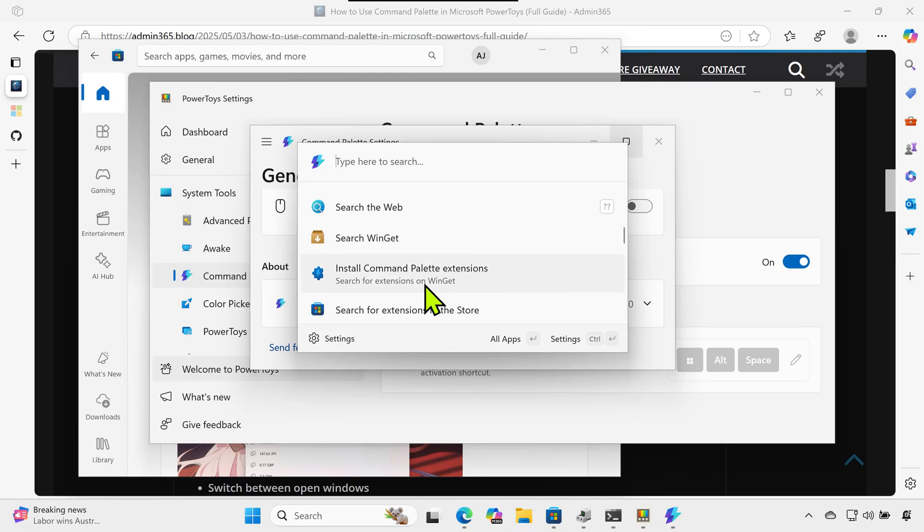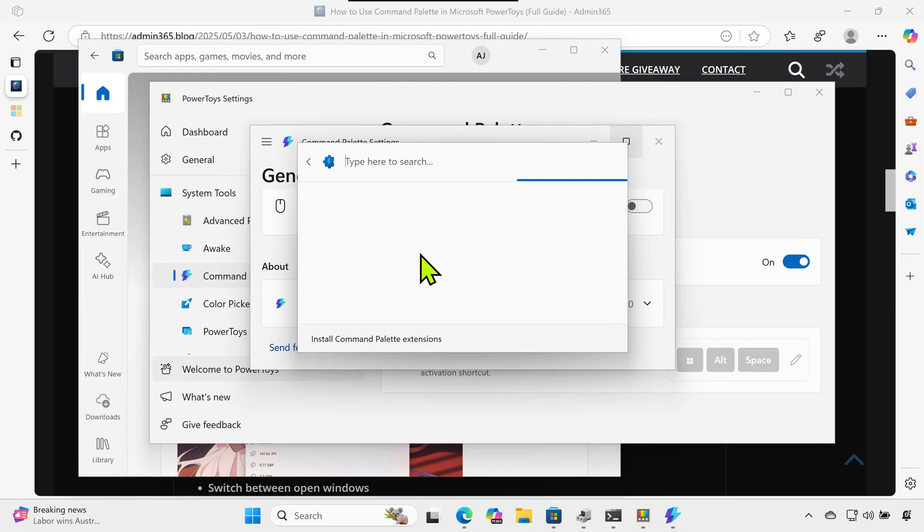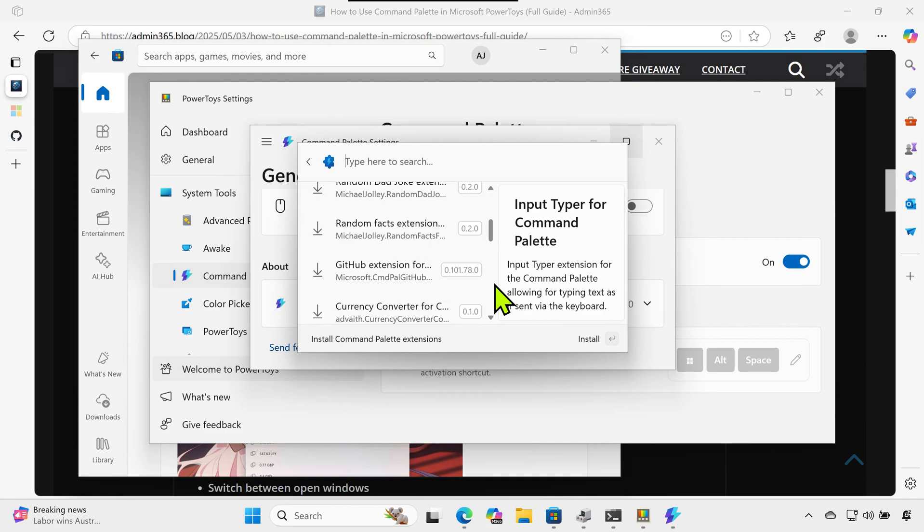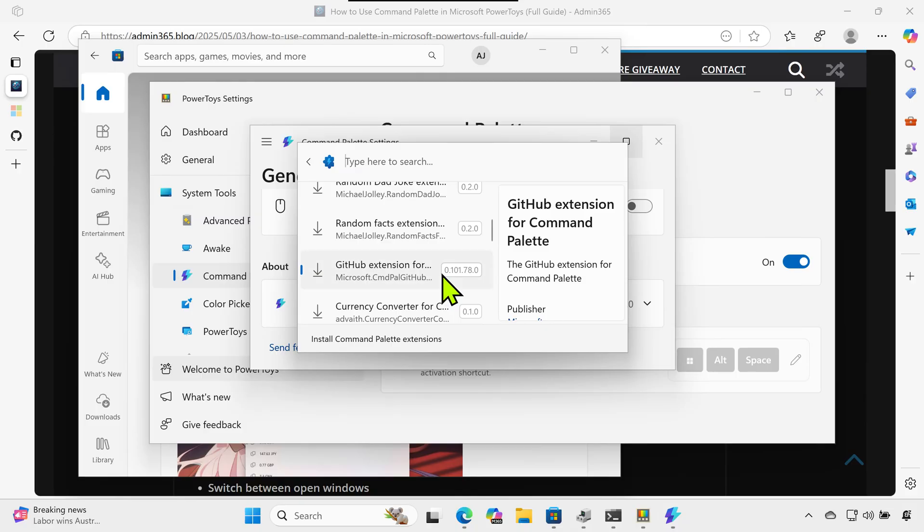Customize your shortcut key. You can personalize how you activate the tool. Go to PowerToys Settings > Command Palette, click Activation Shortcut, and use a key combination that works for you (must start with Ctrl, Alt, Win, or Shift). Save the new combo.